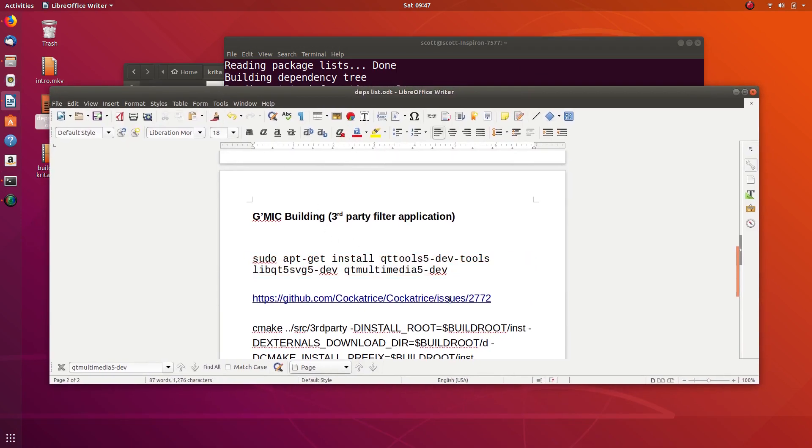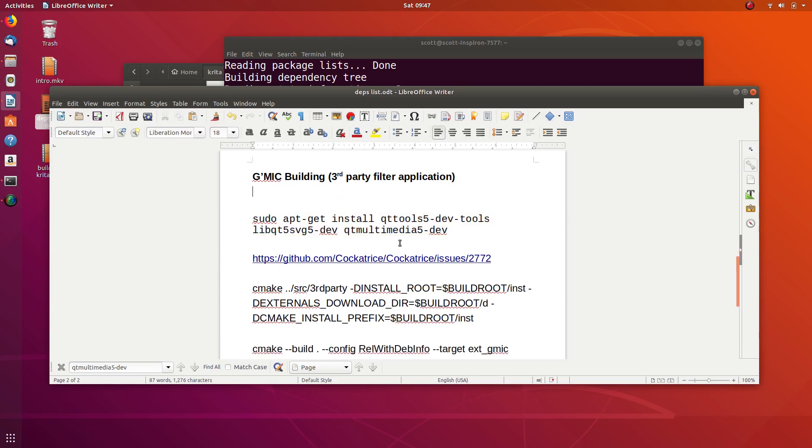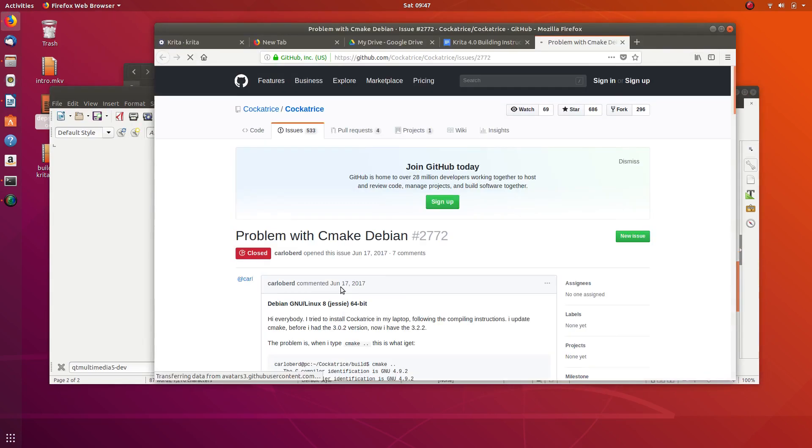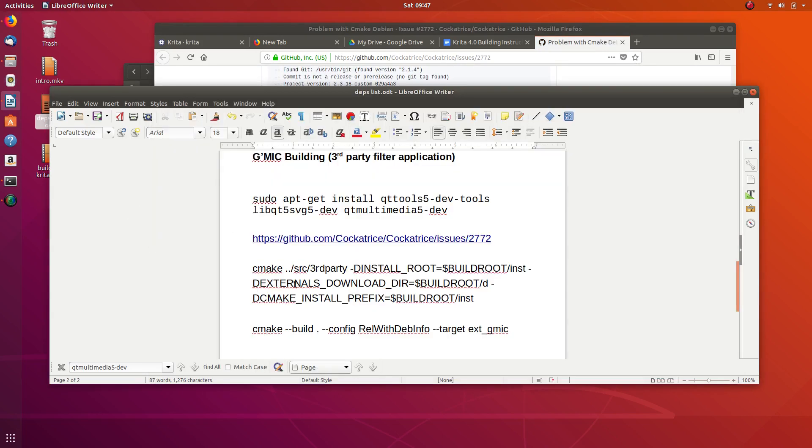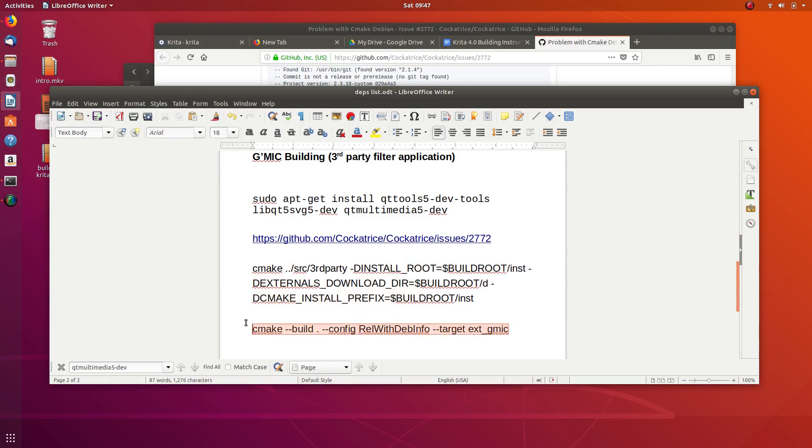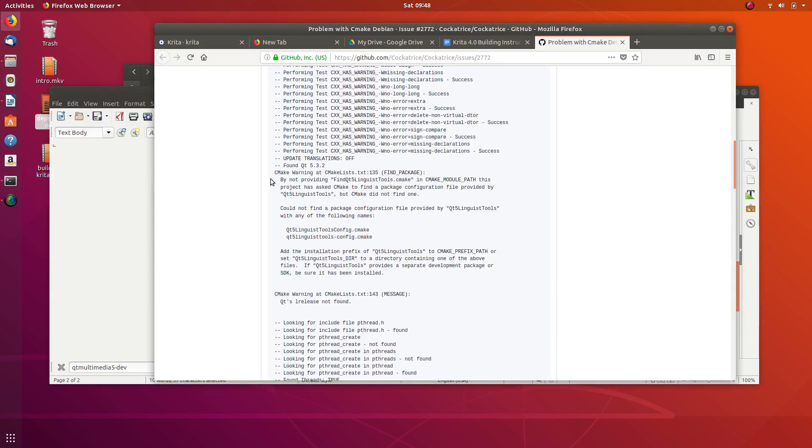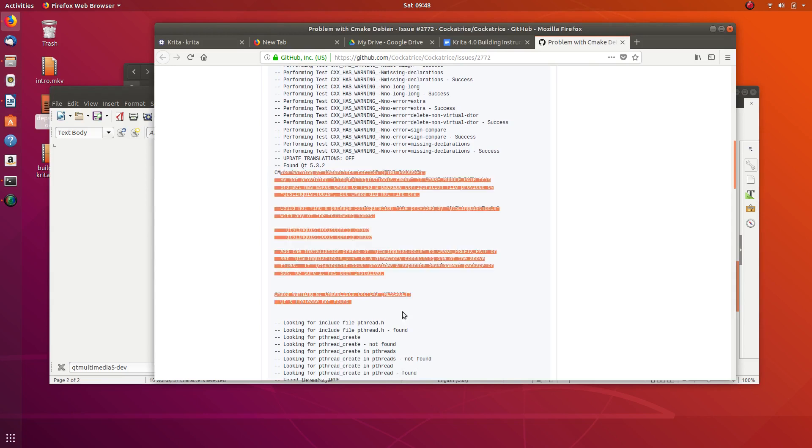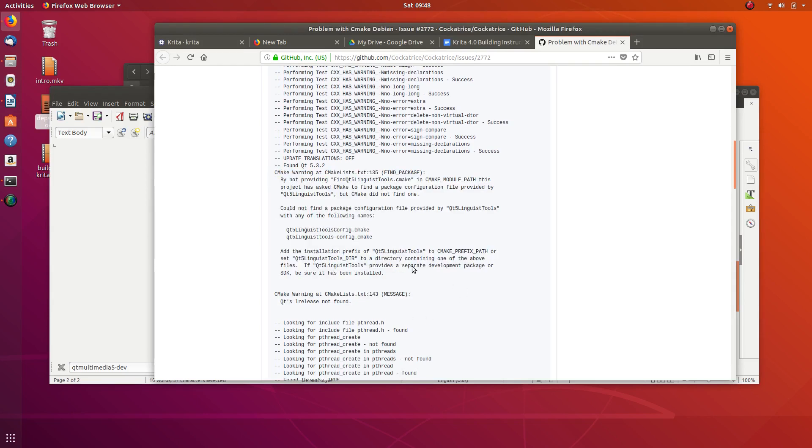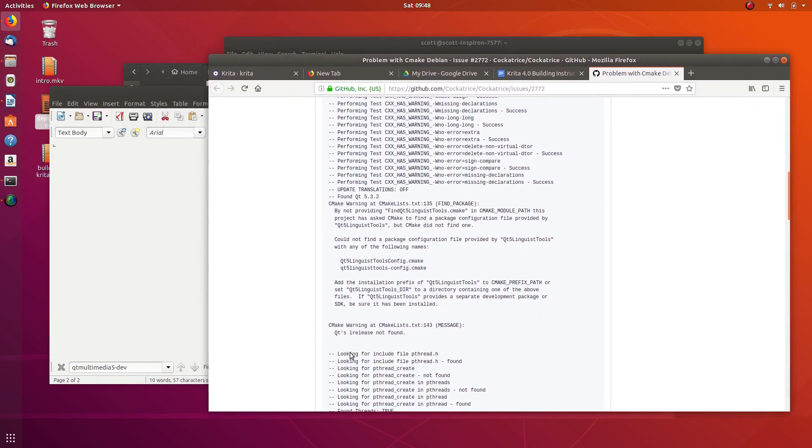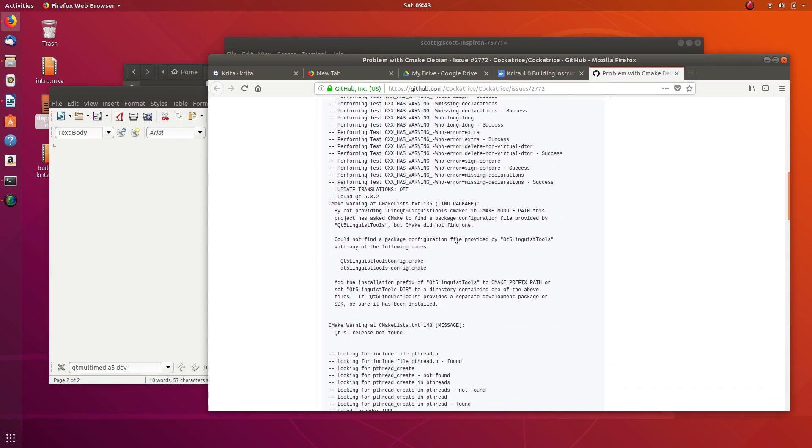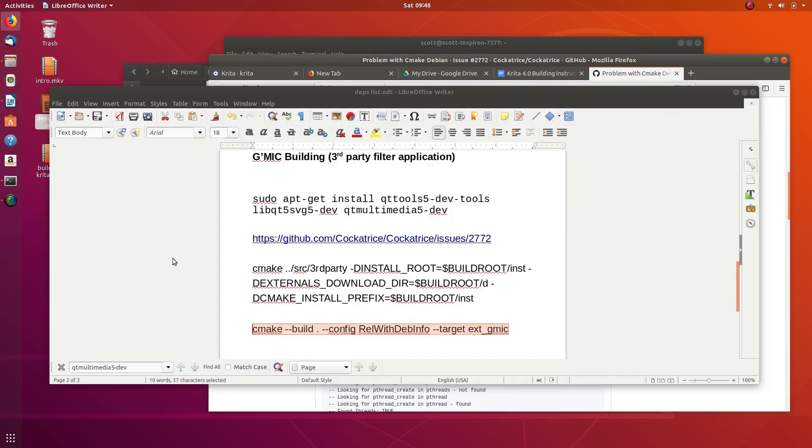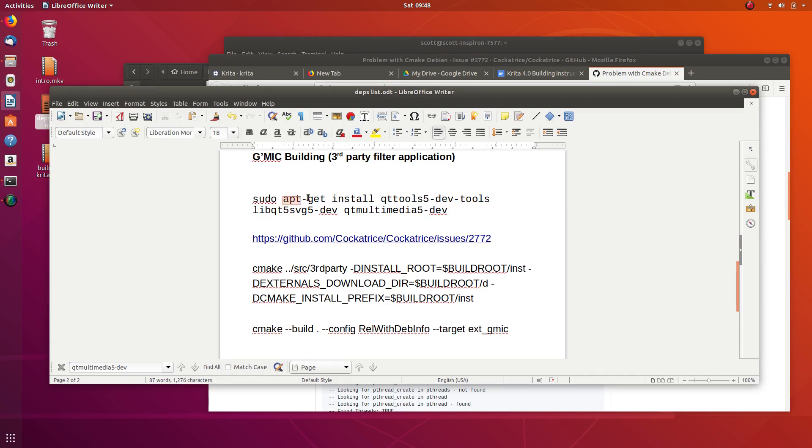If you don't run this here, it's possible you're going to get this bug. When you run this command here, there's a chance you're going to get this error that says Qt5 linguist tools config. That has to do with one of the dependencies - the version is different with it, so it can't find it. For whatever reason, installing it like this seemed to help with it.